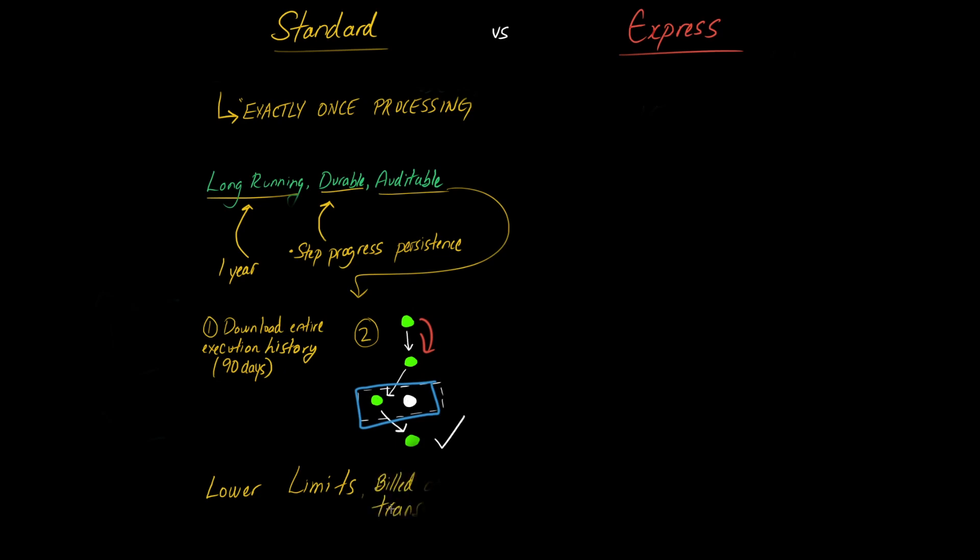And the last point here is in terms of billing. So you are billed on state transitions. So the number of transitions from one state to another, that's the billing unit. And that is what you are billed on. And that is very different in Express. And we'll see that in a few moments.